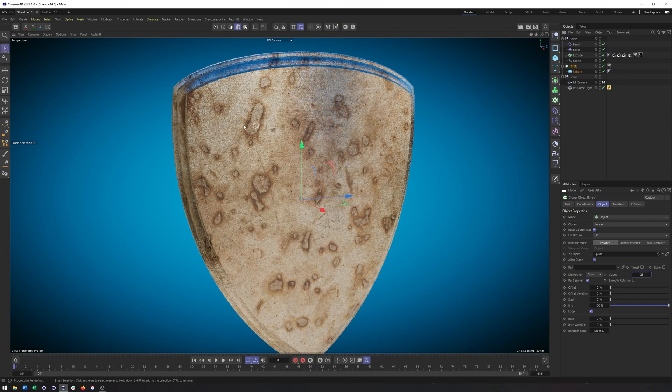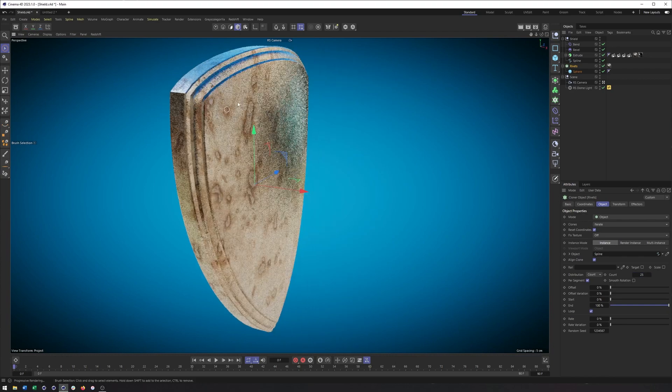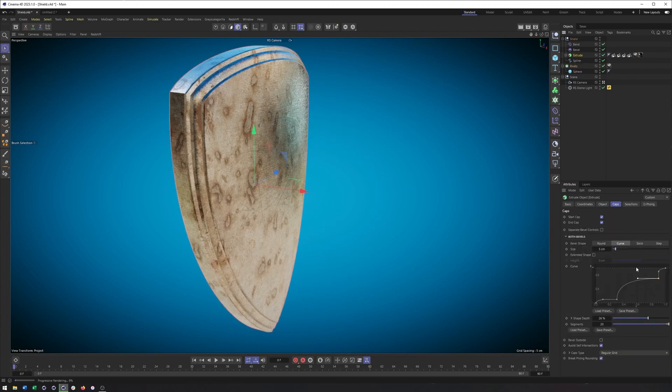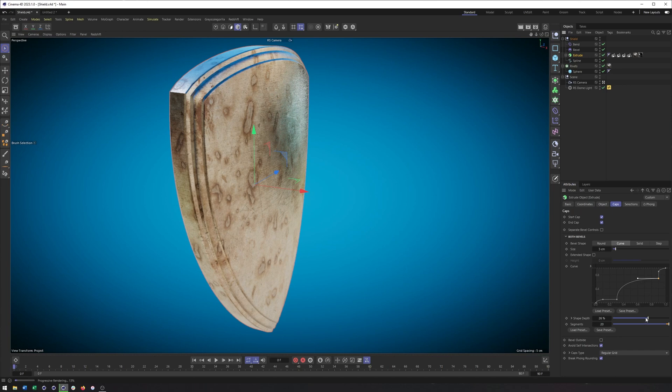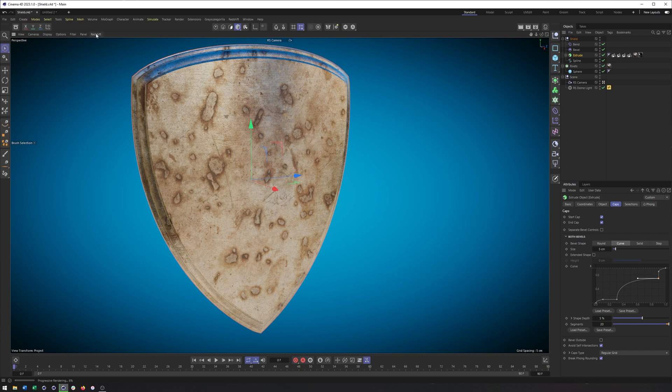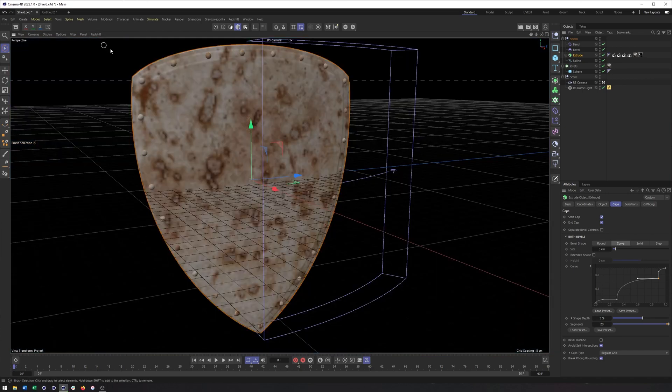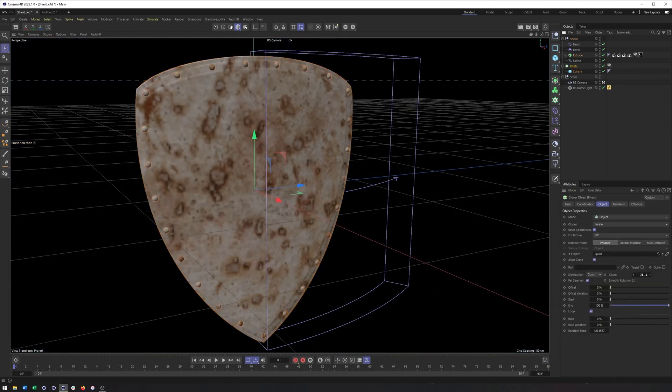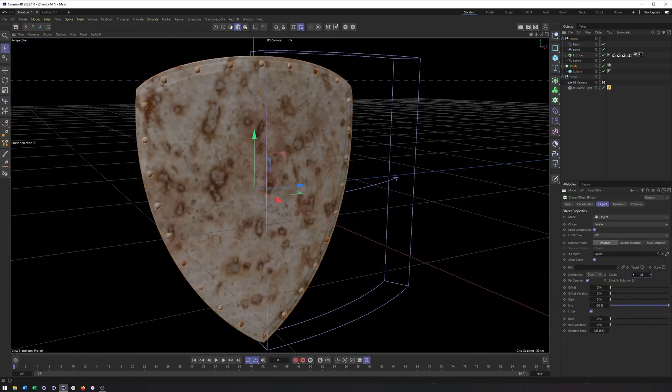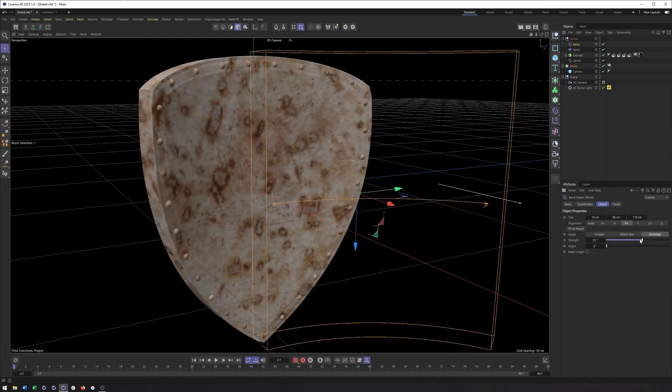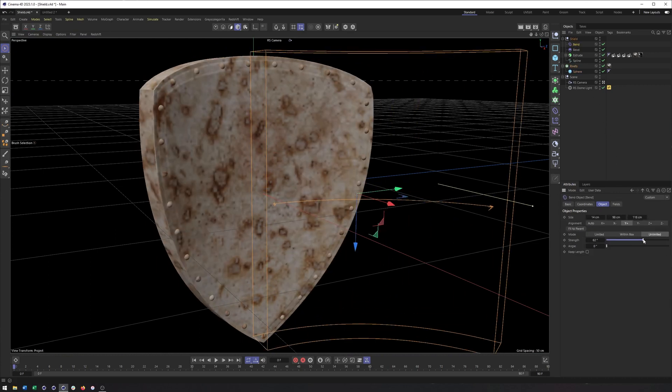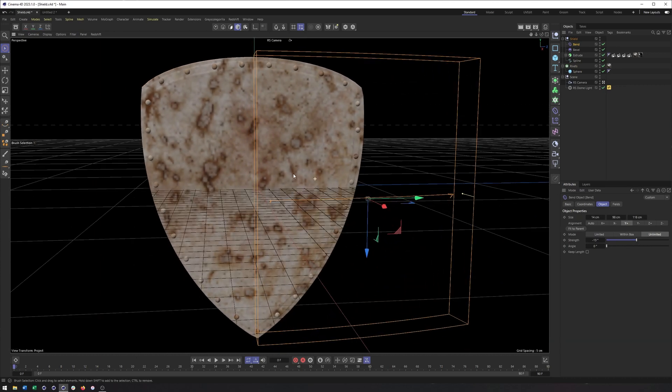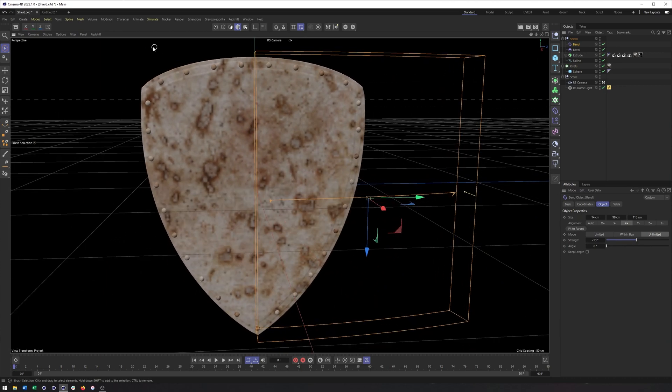So I don't know why they just disappeared. I suspect it has something to do with my extrude and the shape depth again. But that is something else we can adjust here. So the number of rivets, the bevel, the amount of bend, all of this stuff is something we can very easily control and work with. And so that's what we're going to do.